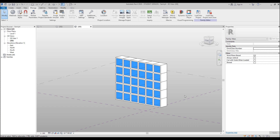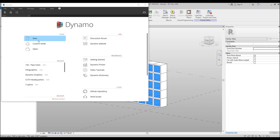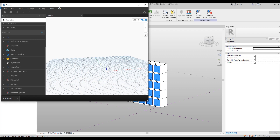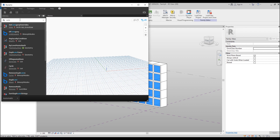Now it's Dynamo time. Open Dynamo, discard any existing script and create a new one. We need a Category node.